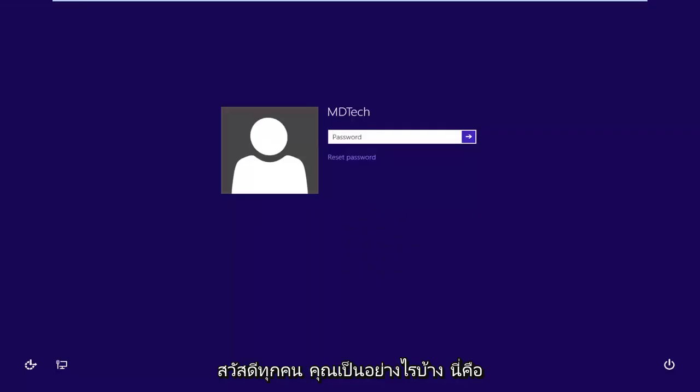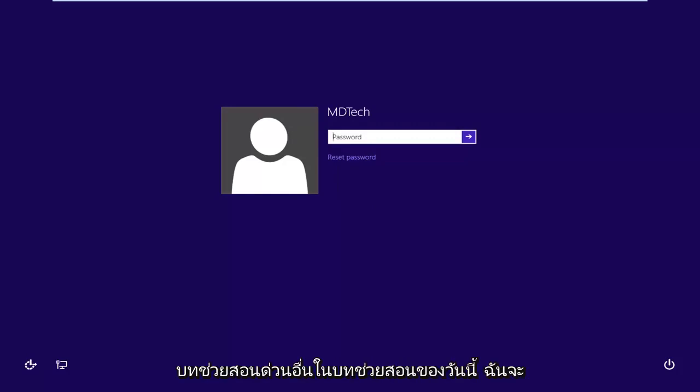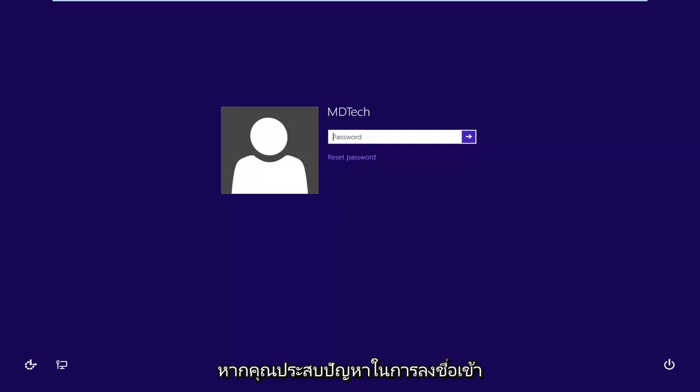Hello everyone, how are you doing? This is MD Tech here with another quick tutorial. In today's tutorial I'm going to show you guys how to hopefully resolve if you're having problems logging into your Windows 8 account.